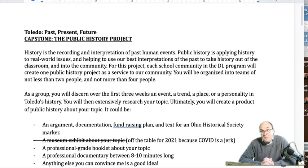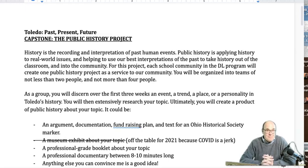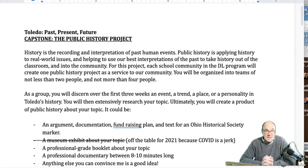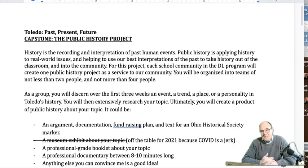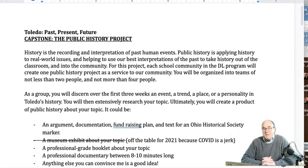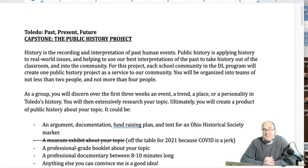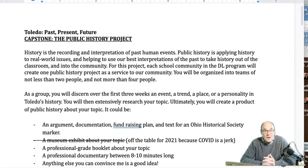Hi again, everybody. I'm joining you again to talk to you about the public history project, which a lot of people have questions about. Hopefully this walk through the assignment will answer a lot of the questions you have about what we're doing and where we're going with all of this. Let's get back into what I said at the very beginning of this class: history is the recording and interpretation of past human events. Public history is taking that historical approach and applying it to the context of the real world.